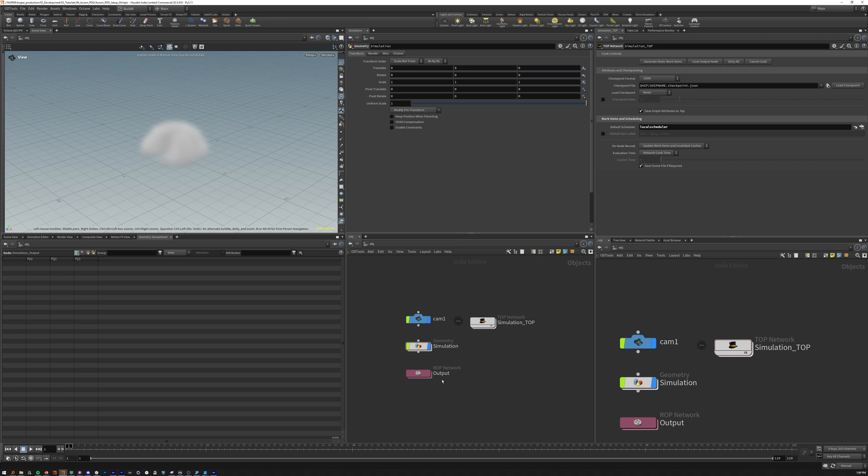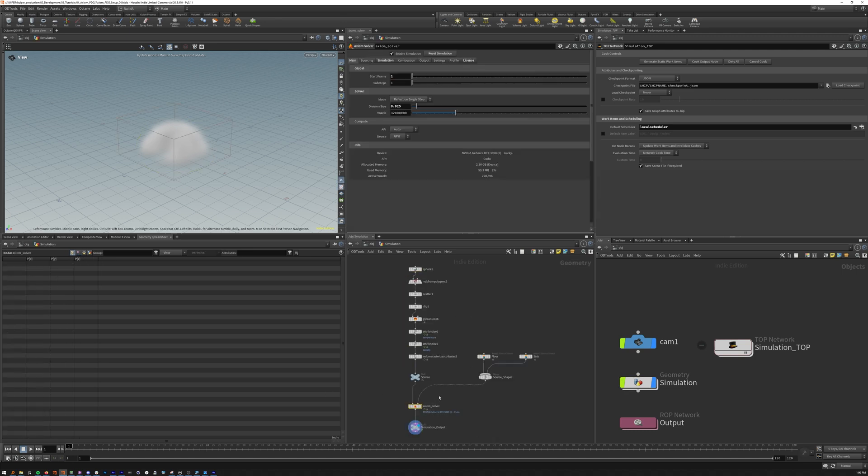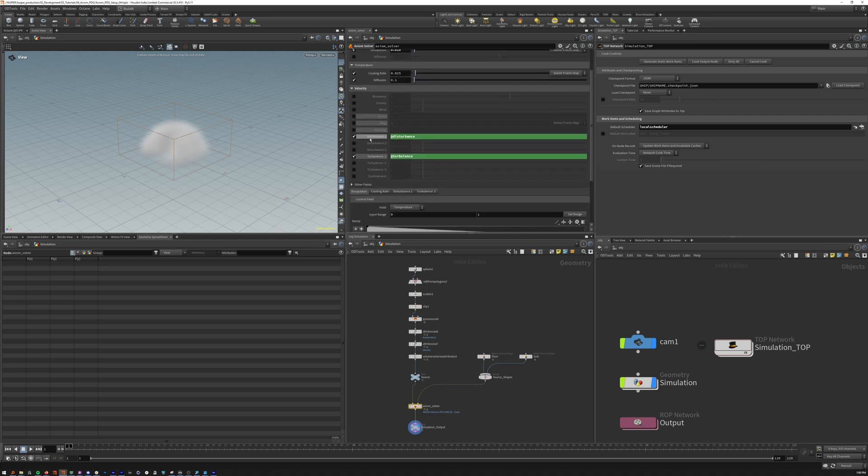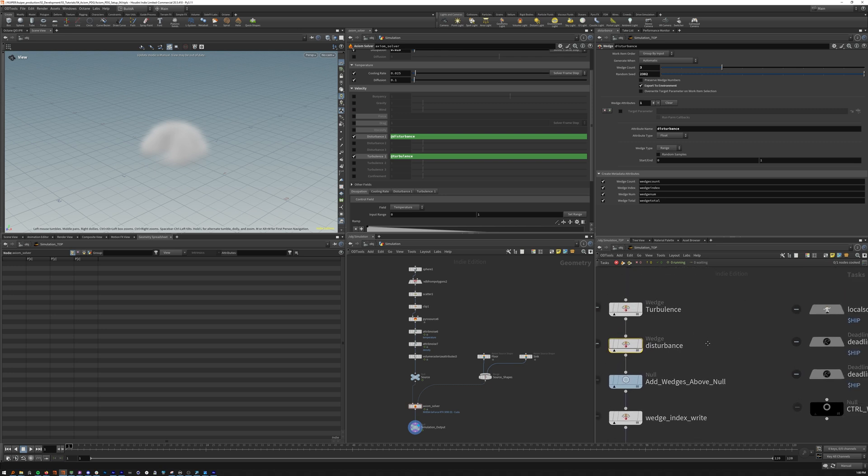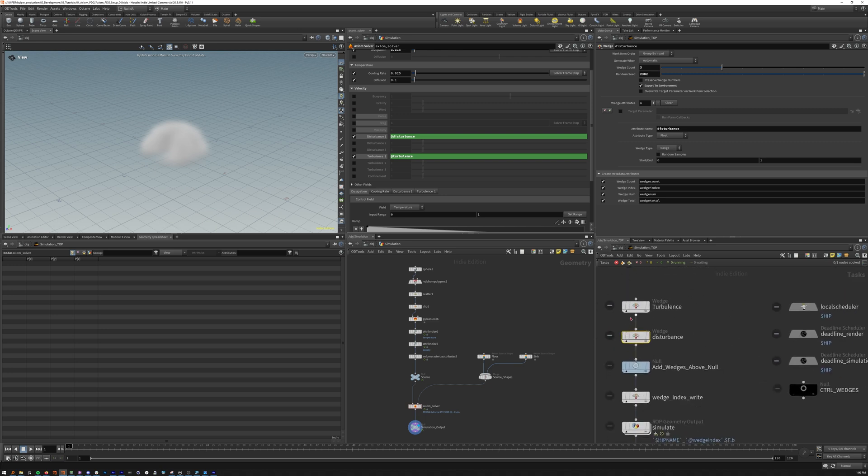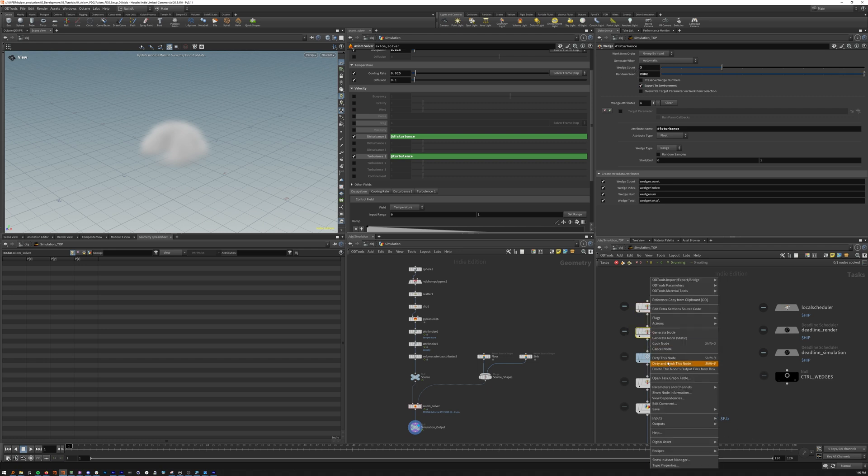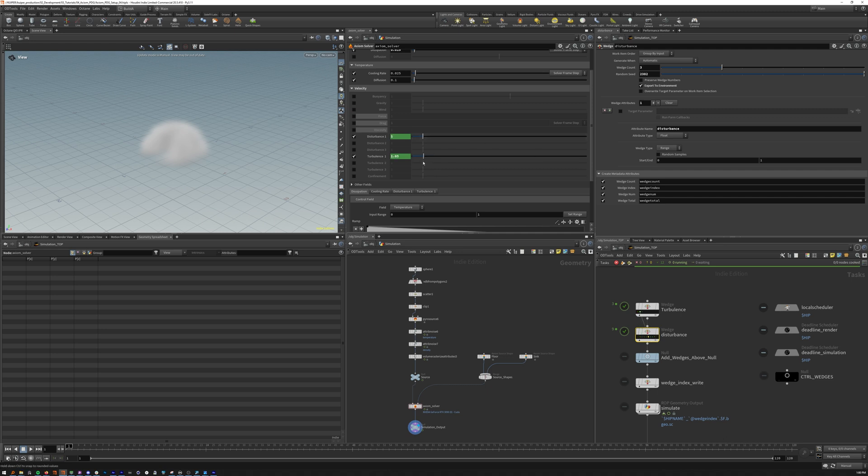Diving into our demo we have a simulation object here with a pretty simple source and our Axiom solver. Checking our simulation tab we have two parameters with attributes driven from our wedges in our topnet. Looking at our topnet we'll see the full extent of the graph. We zoom in we'll see our two wedges up here. The wedges have a wedge count of three each, creating nine full instances and these wedges are driving our parameters using a range from 0 to 1 on disturbance and 0.1 to 2 for turbulence.